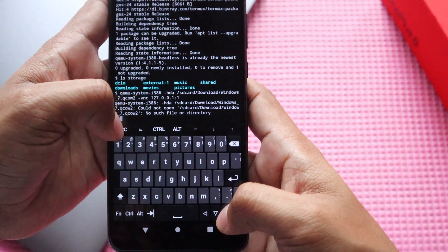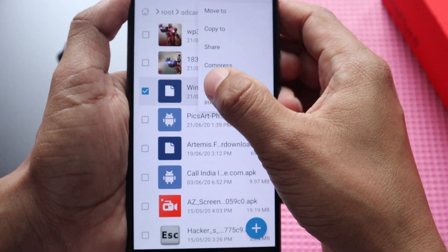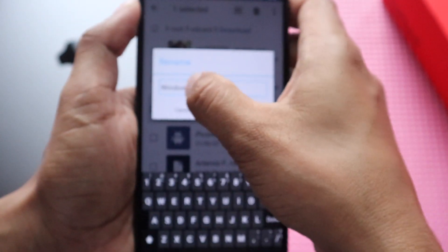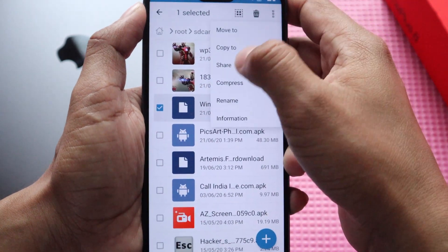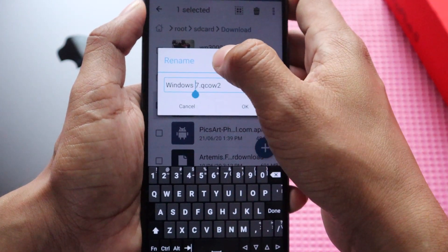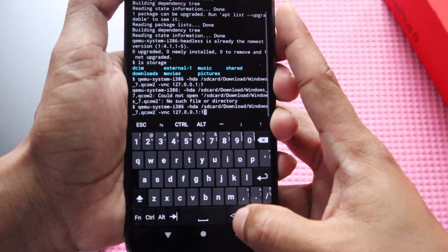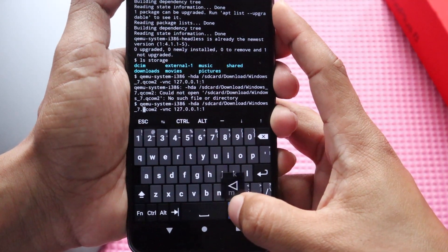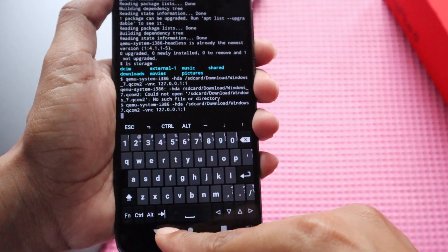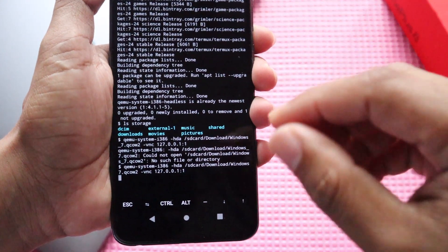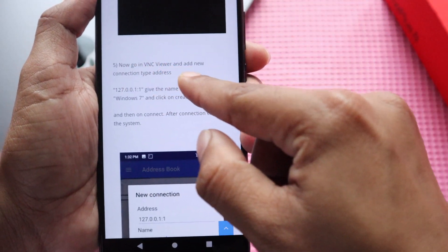After entering the command and hitting enter, I got a 'no such file or directory' error. The problem was the Windows 7 filename has a space between 'Windows' and '7', which caused Termux to fail detecting the file. To fix this, go to the file manager, rename the file to remove the space, and click OK. Then go back to Termux, delete the space in the filename within the command, and hit enter. Now you can see it has started the VNC server.